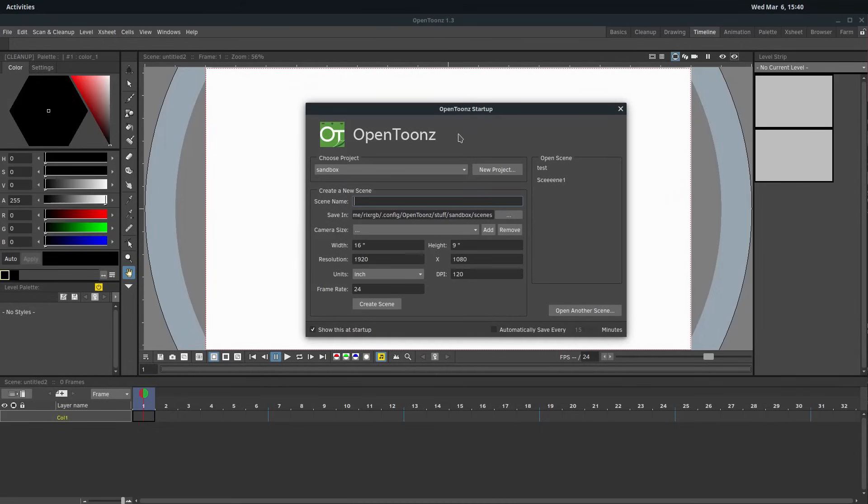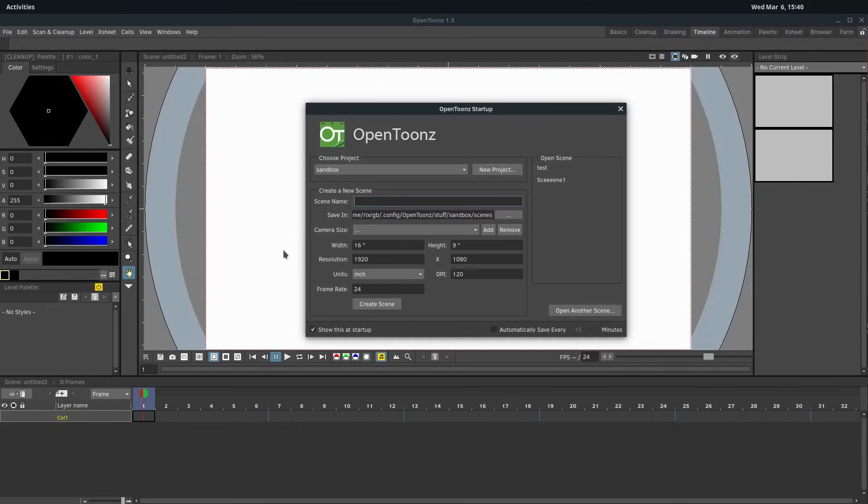OpenTunes is free and open source software for creating high quality professional animations. It is a very full-featured and complex program, but we're going to try and break it down and make it as easy as possible for you to learn and start using. It works on Windows, Linux, and Mac.